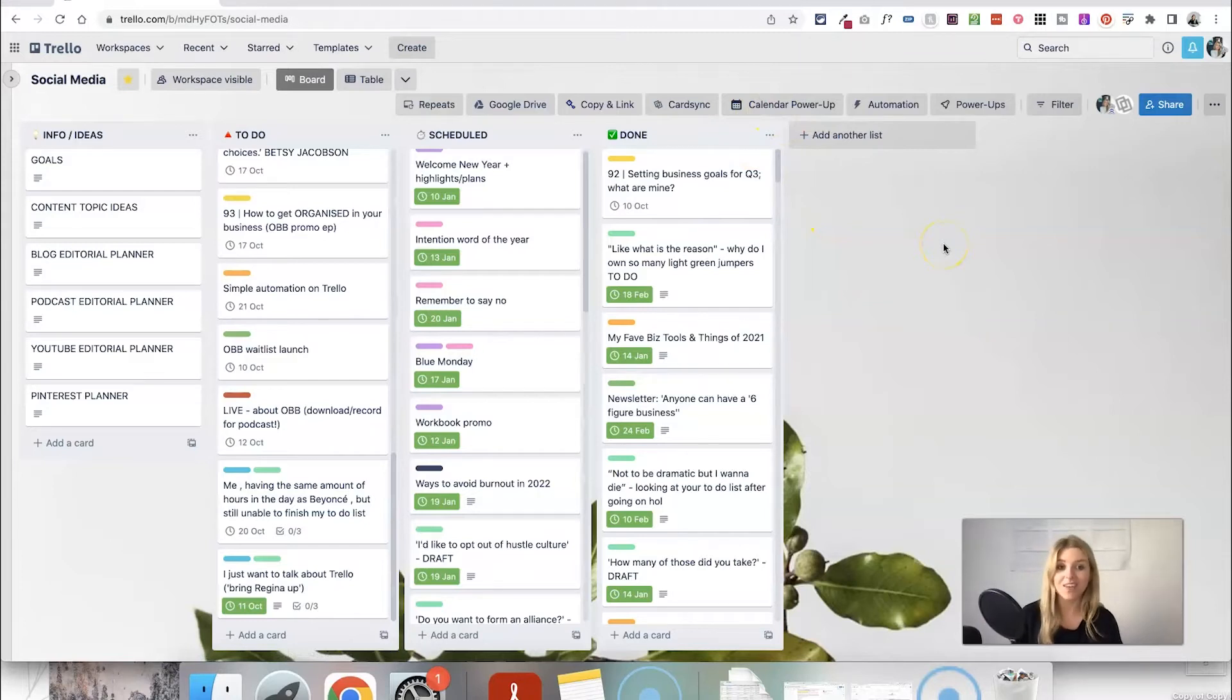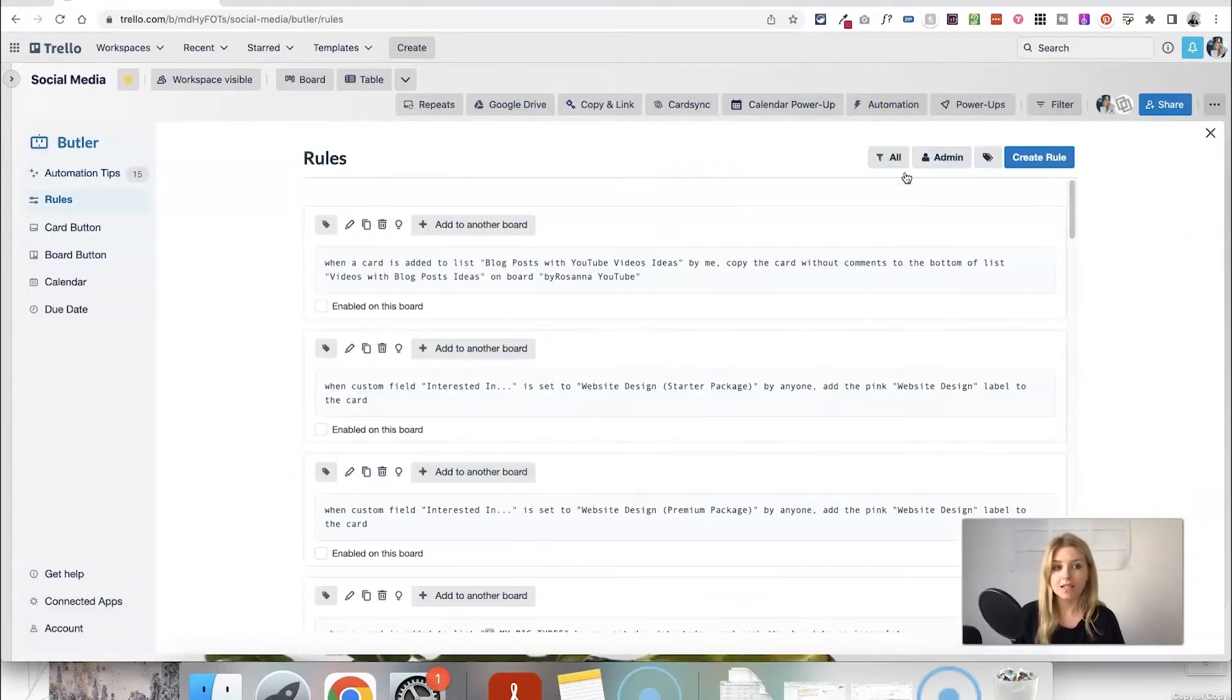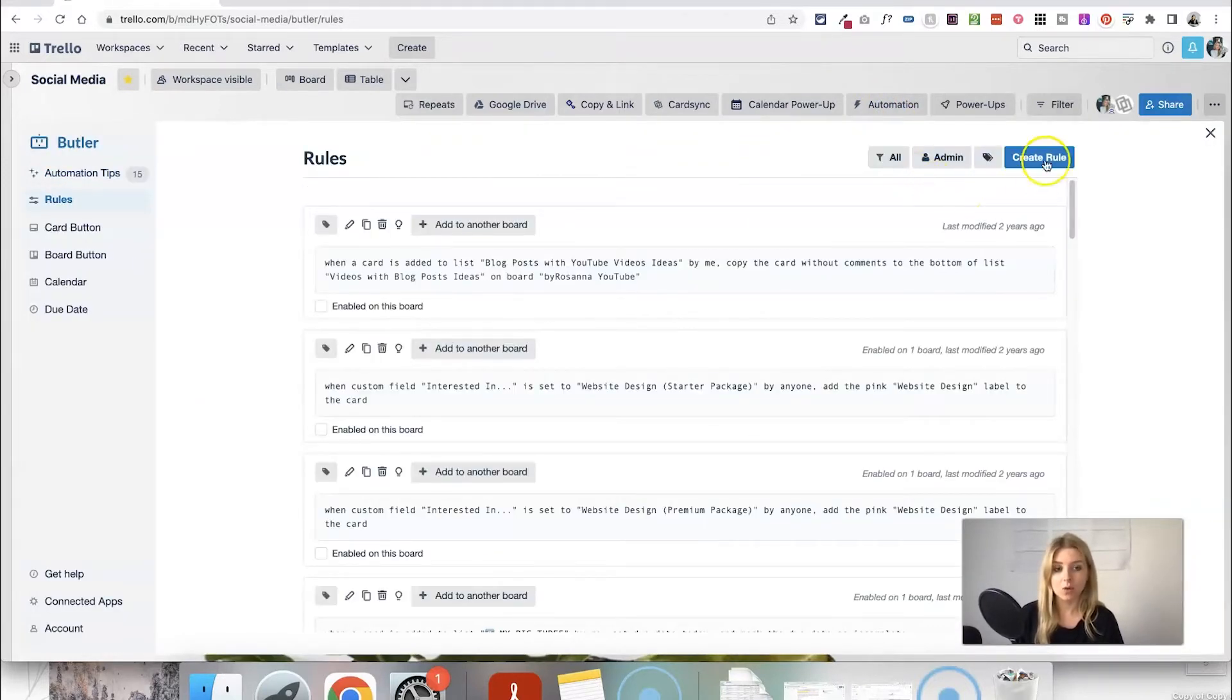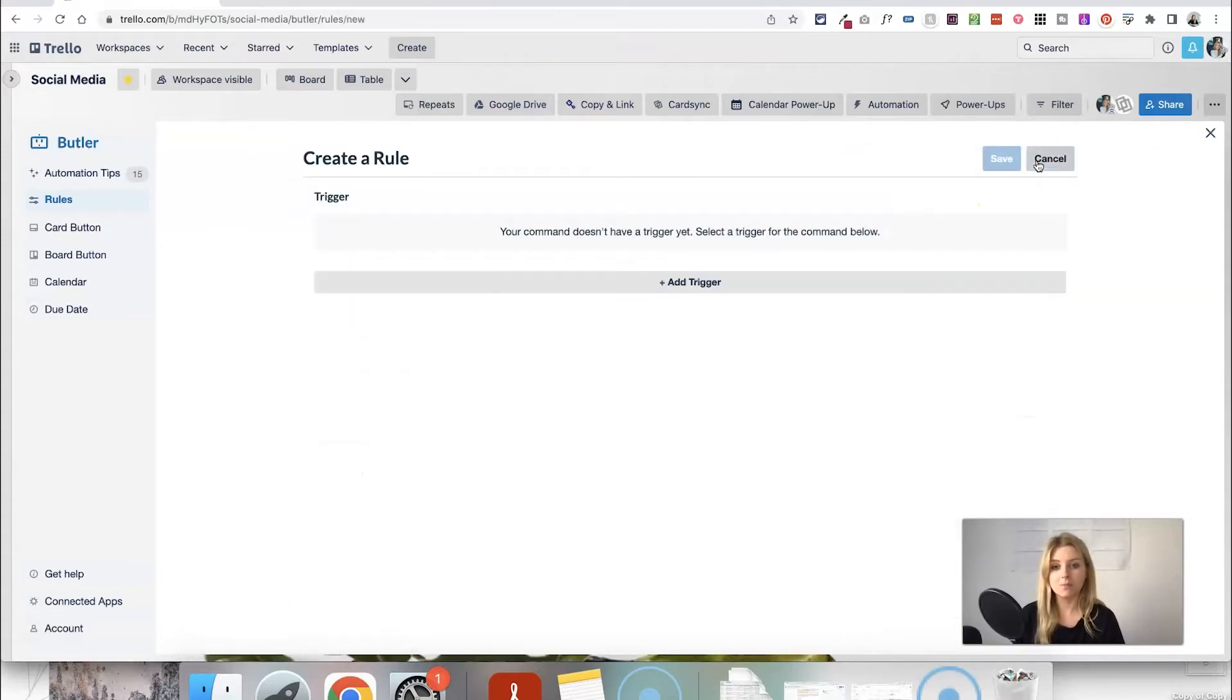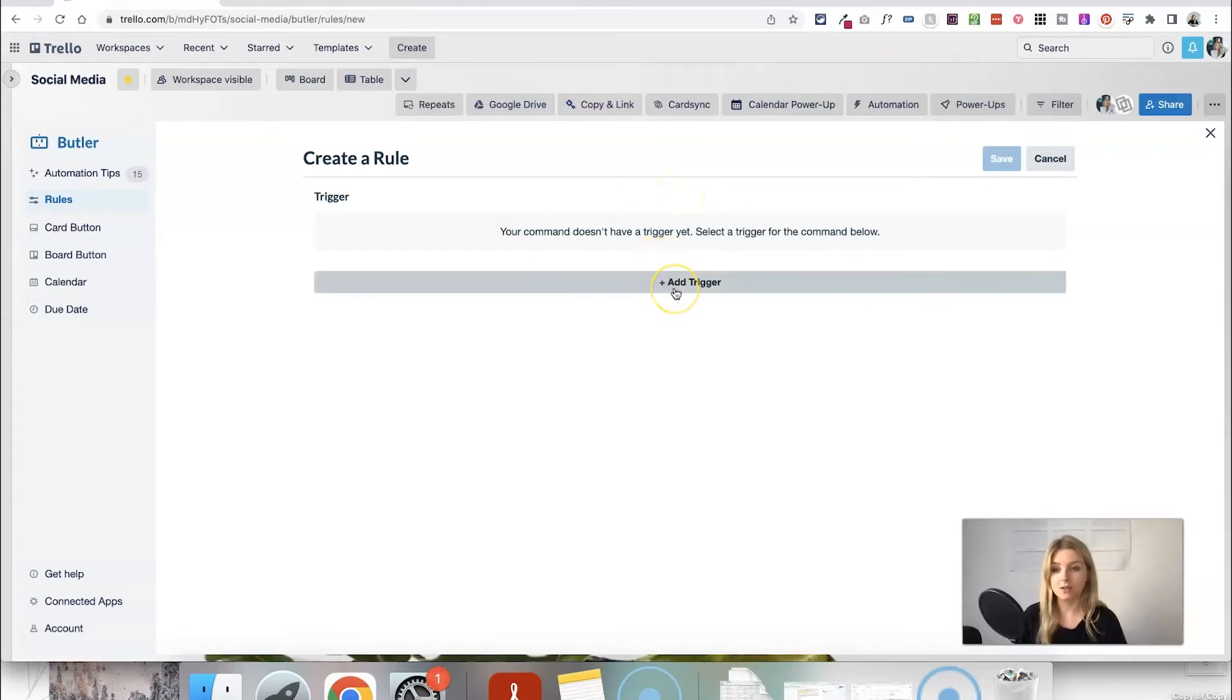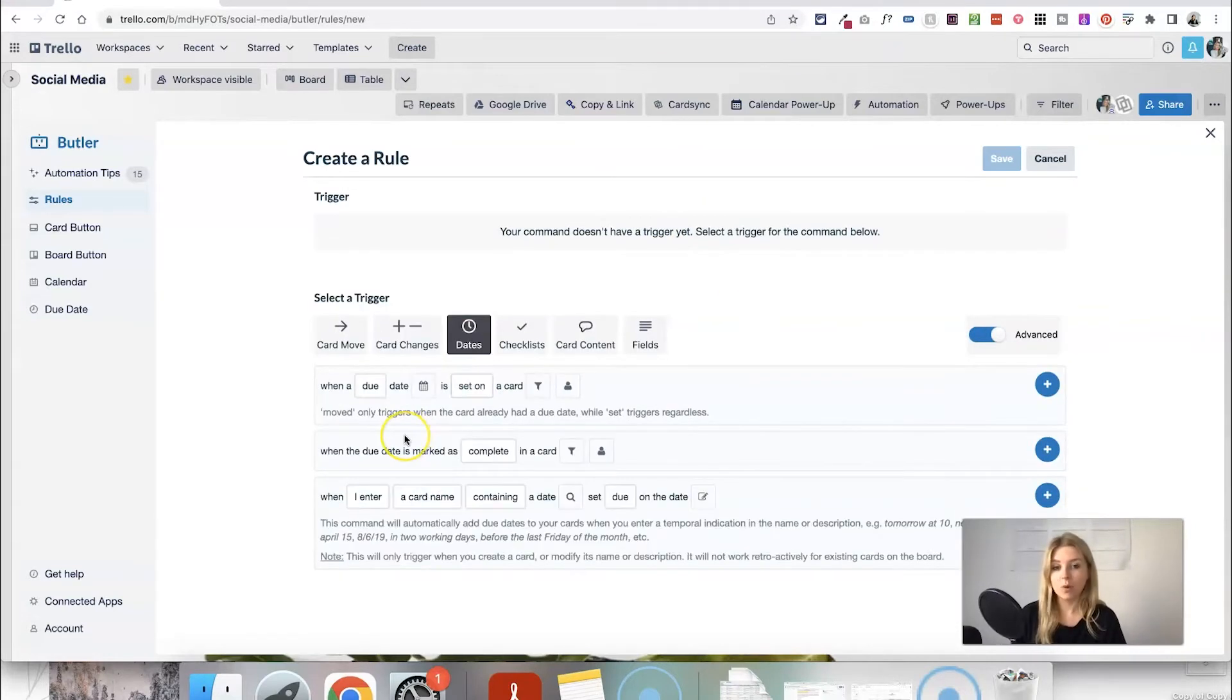So in order to do this I'm going to create an automation. So I'm going to click on the automation button at the top and go to rules and this is where I can create a new rule. So I'm clicking that blue button and the first thing we want to do is create a trigger.